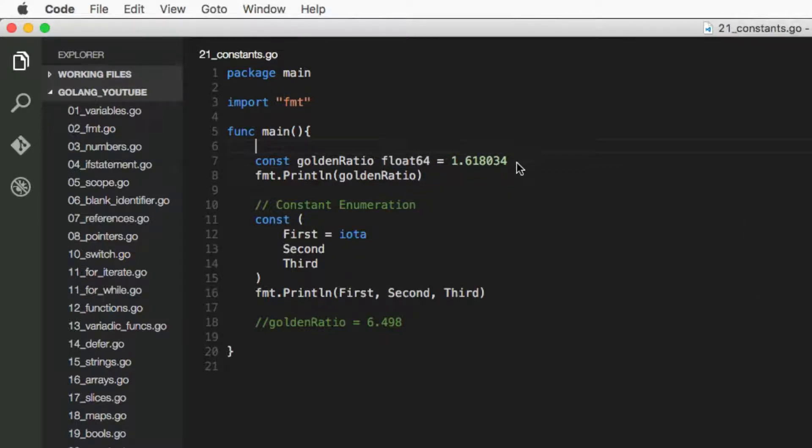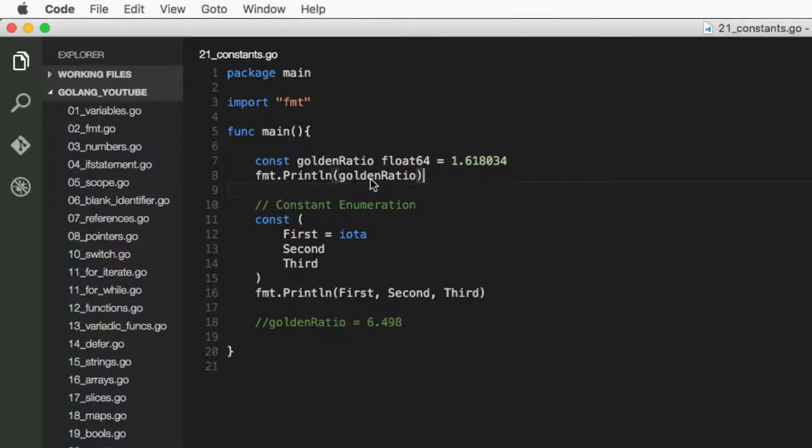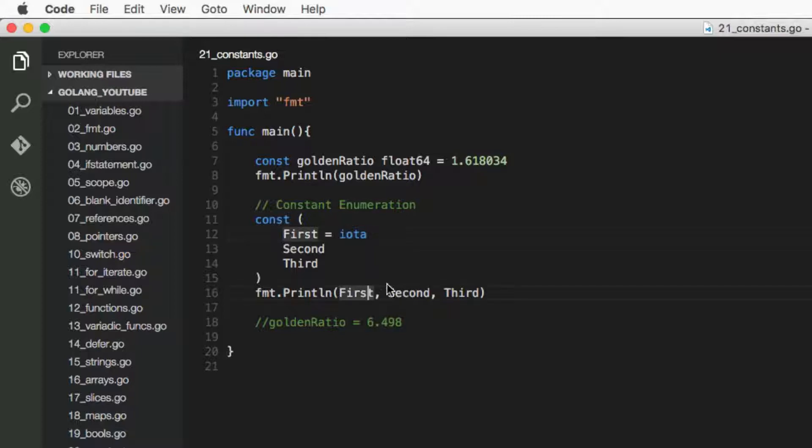Okay, so here we're just going to print it. We'll look at the result in a second. And before we check that, there is also a way of declaring multiple constants.